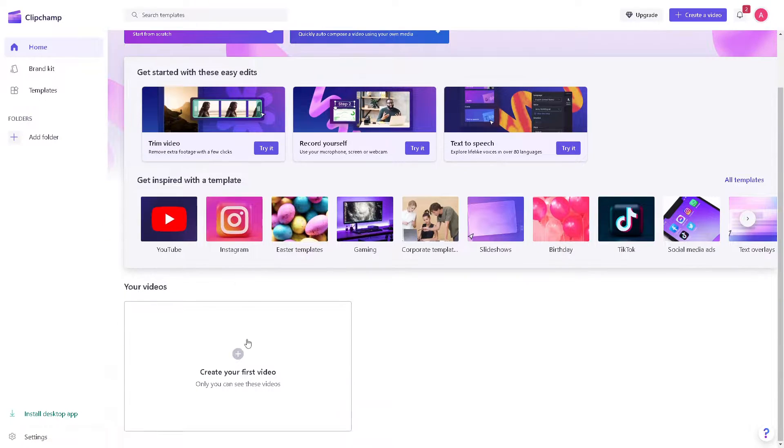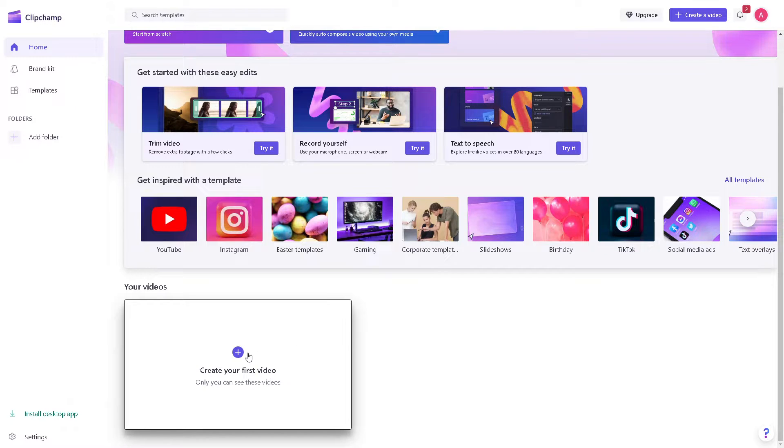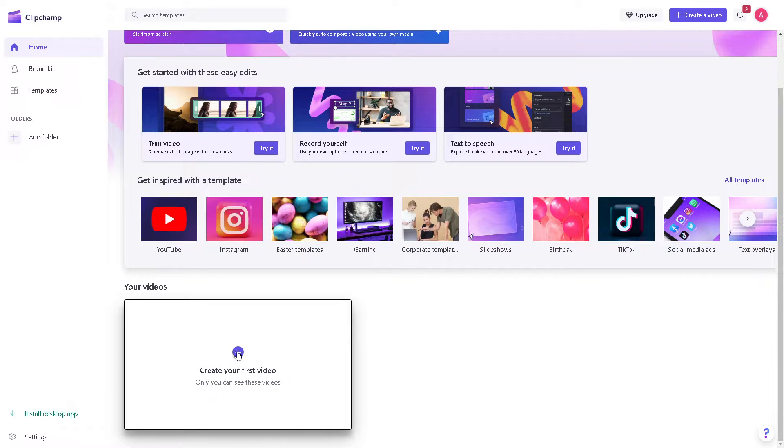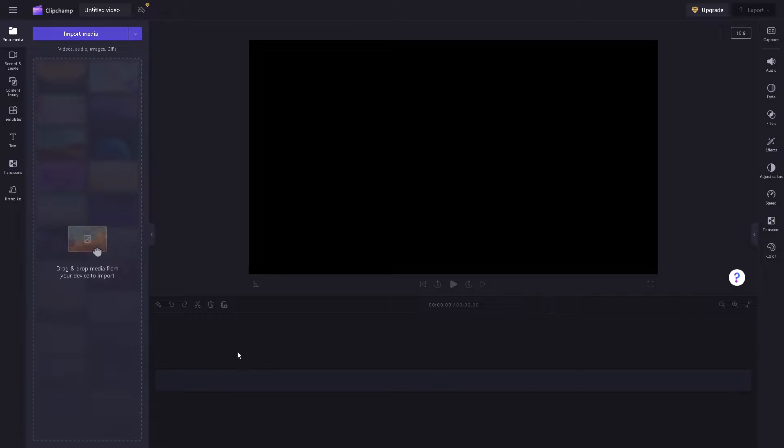You need to load your video first or create your first video by clicking on the plus button. When you click this option, you'll be directed to the Clipchamp editor interface.